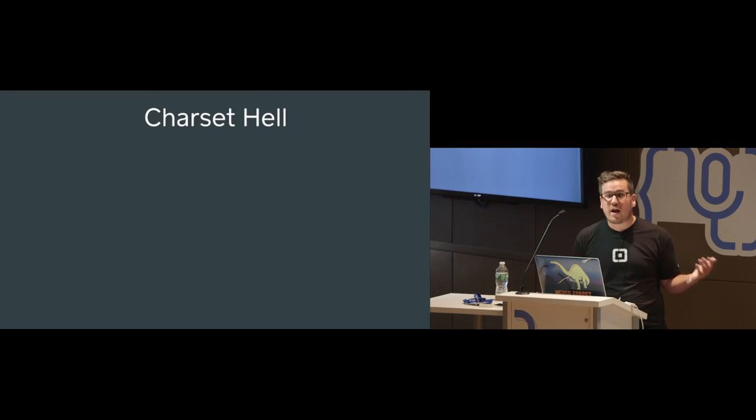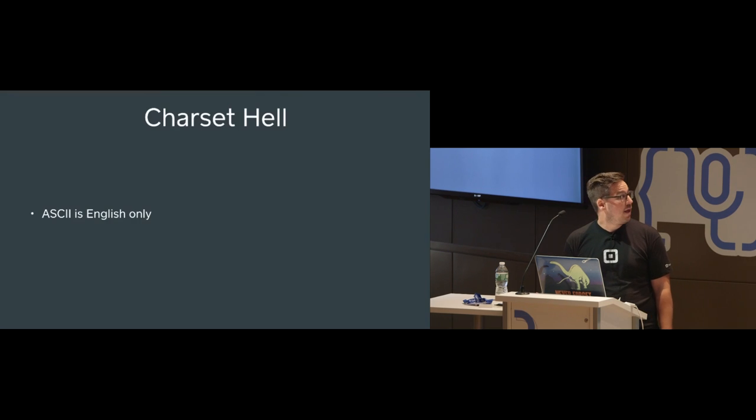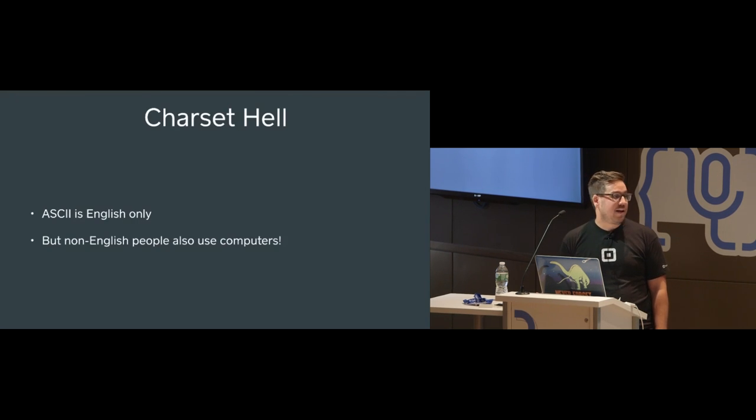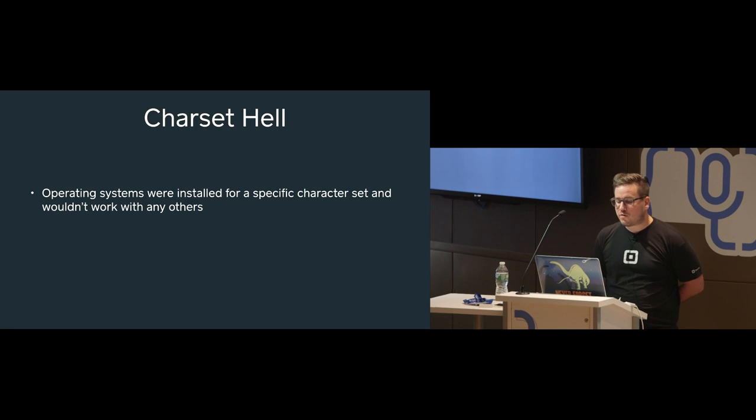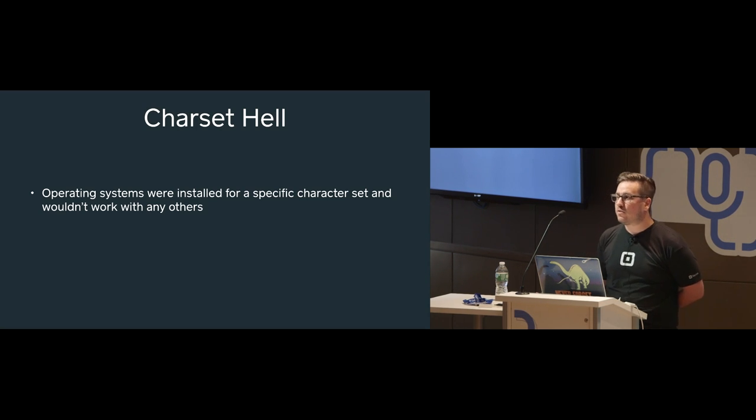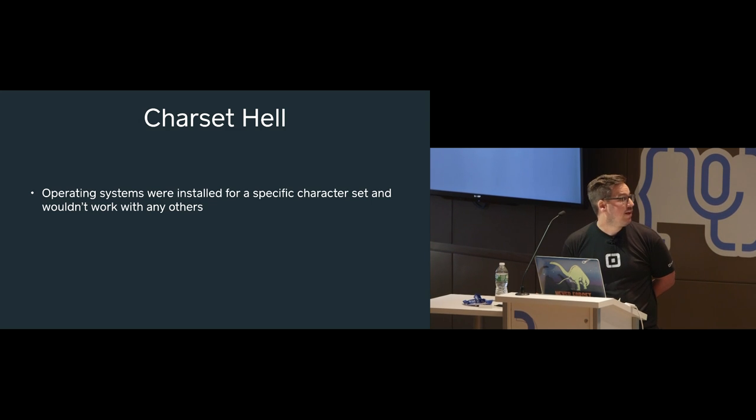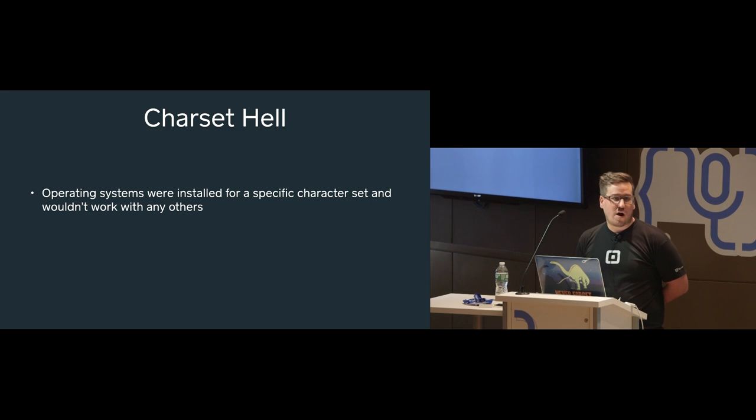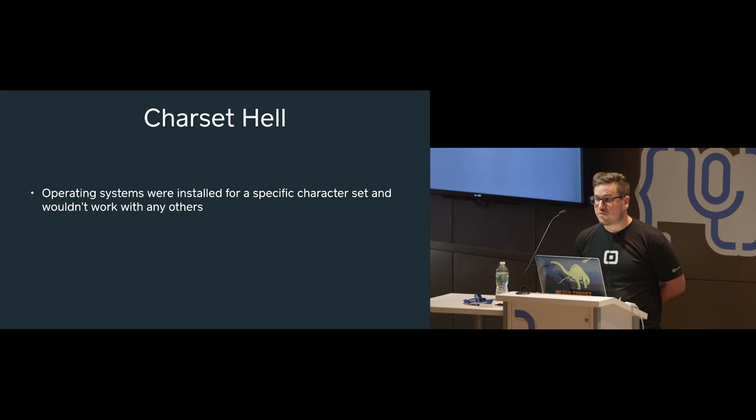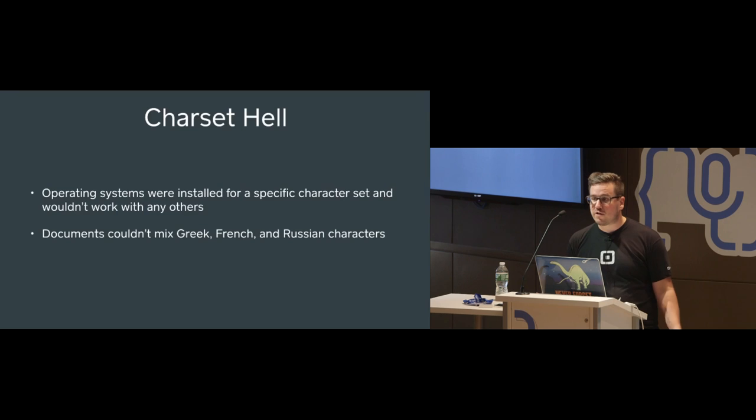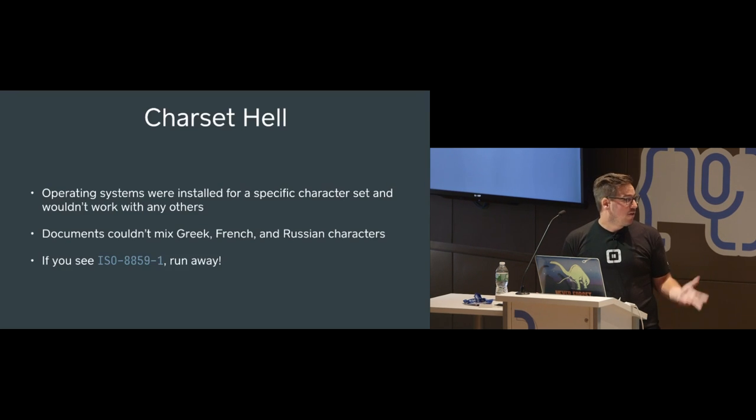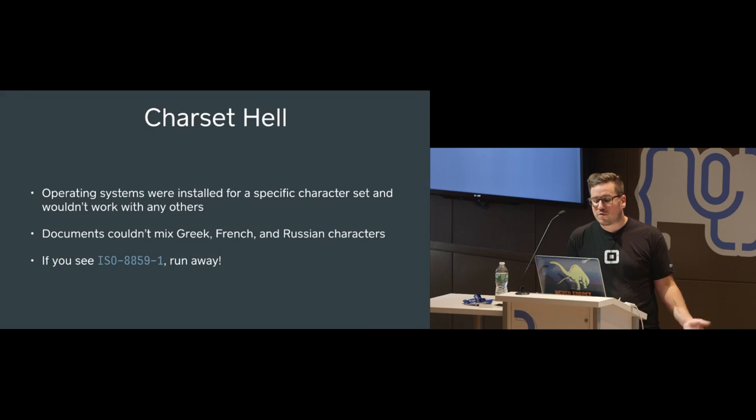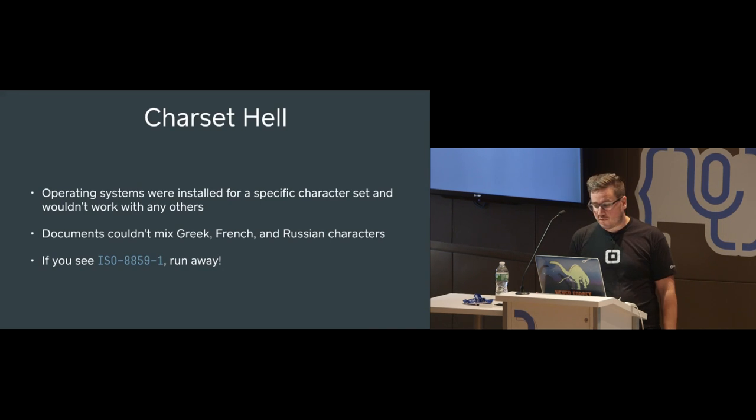So the 80s and 90s were a very dark time for computers. ASCII is English only. And unfortunately, non-English people also use computers. So the hacks that were working around this were terrible. Operating systems, you'd install your version of Windows 95 and it would say, do you want this to be in French or English? Don't make the wrong choice. Otherwise, you won't be able to use this computer for those other things. If you had a document, you could be an English document or a French document or a Greek document, but you couldn't have a single document that mixed the letters. There were all these different special character sets that were created around this time. You'll always see ISO 8859-1. This is like ASCII's evil twin. If you see it, run away.